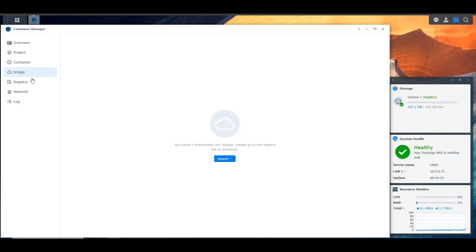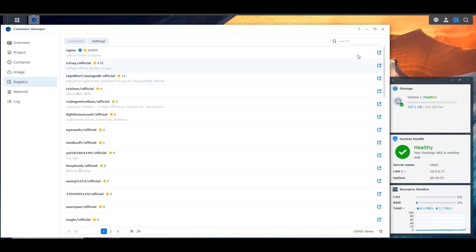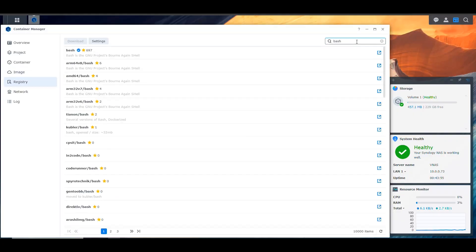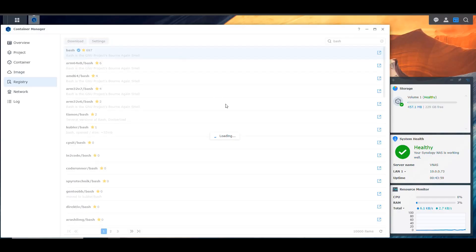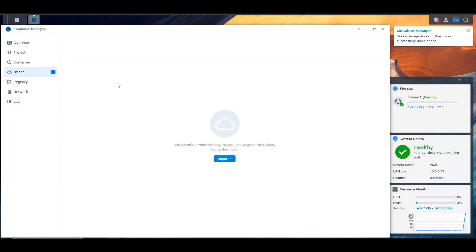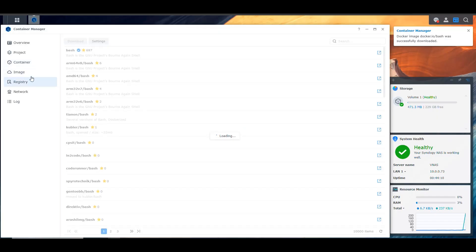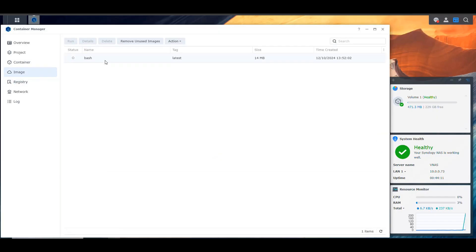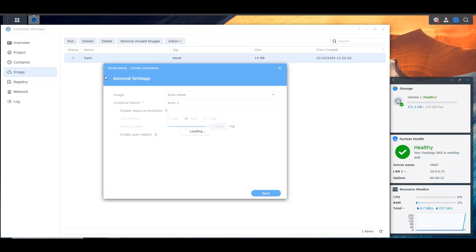So we go into Container Manager. And in here, I'm going to go into the Registry, and I'm going to look for Bash, because I want a simple container to have a command line to test it. So I'm going to download this, the latest version. That's fine. This is a very small container, so it downloads pretty fast. So here we go, we have the image of Bash, and now I can run it.